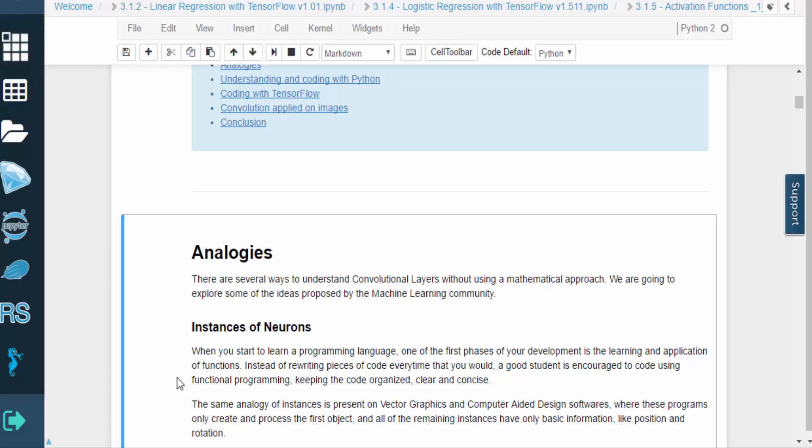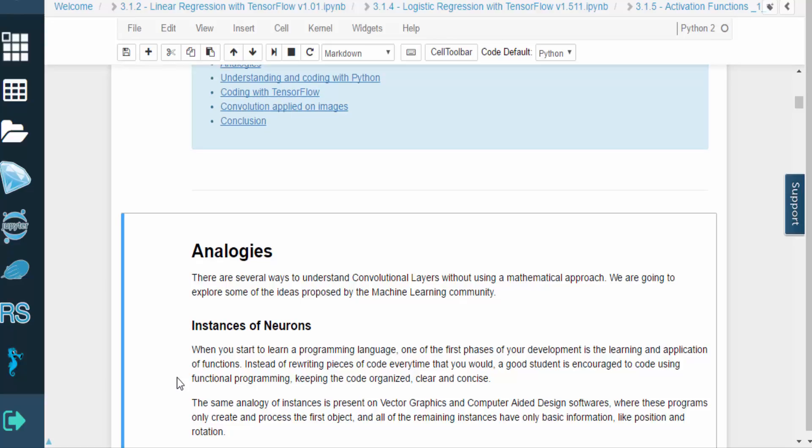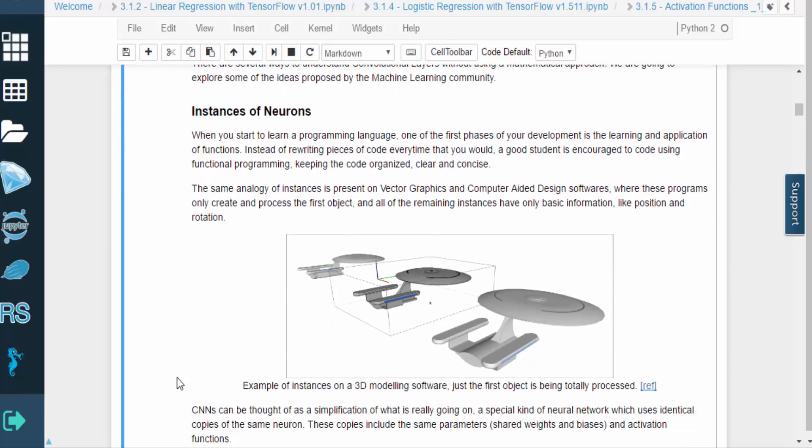When you start to learn how to program, one of the first things you do to improve the development process is to build and apply functions. Functions allow you to reuse important pieces of code in different parts of a program, which keeps things organized and concise.